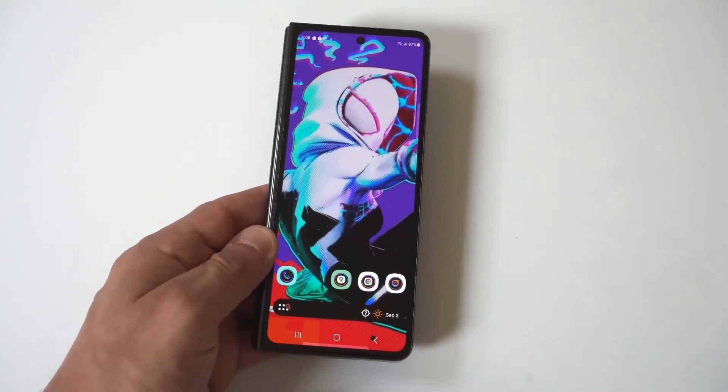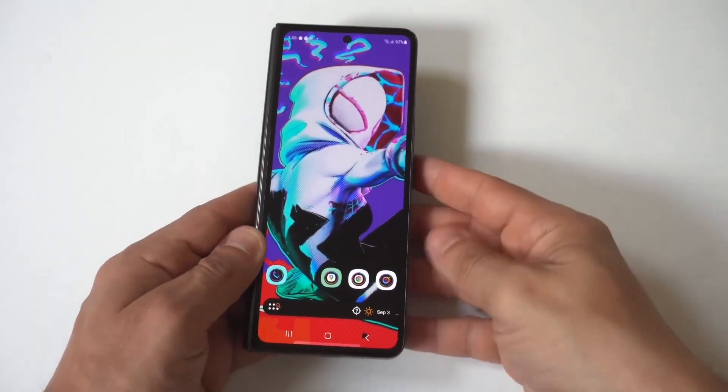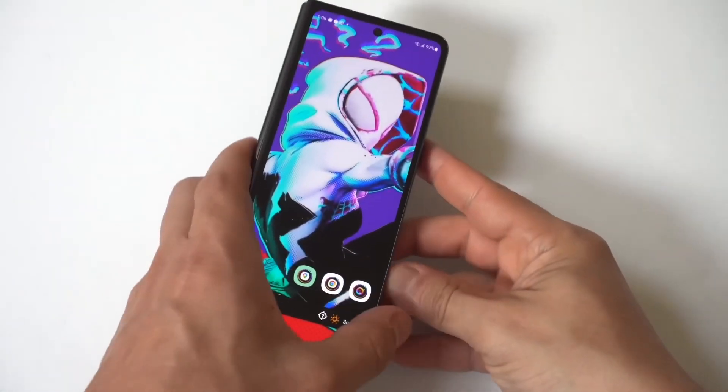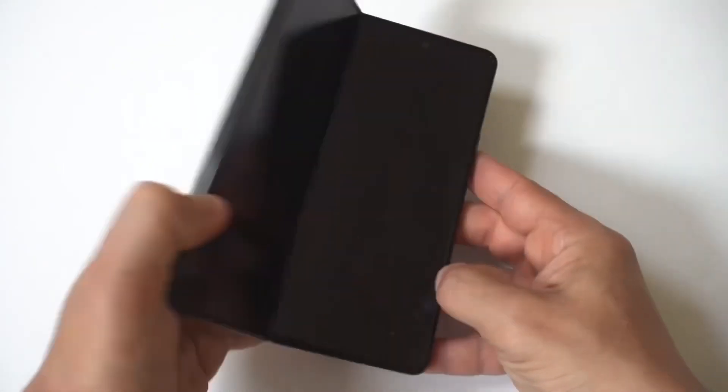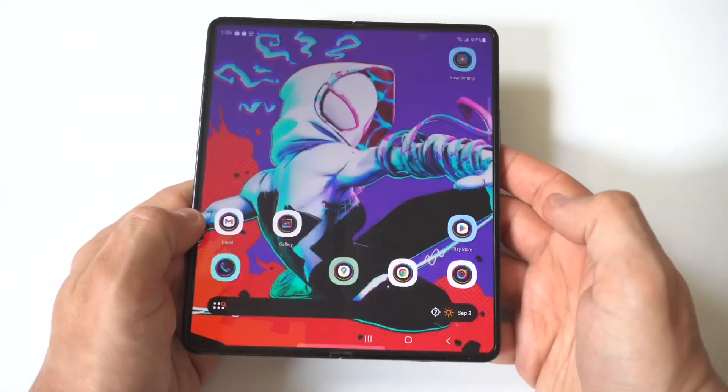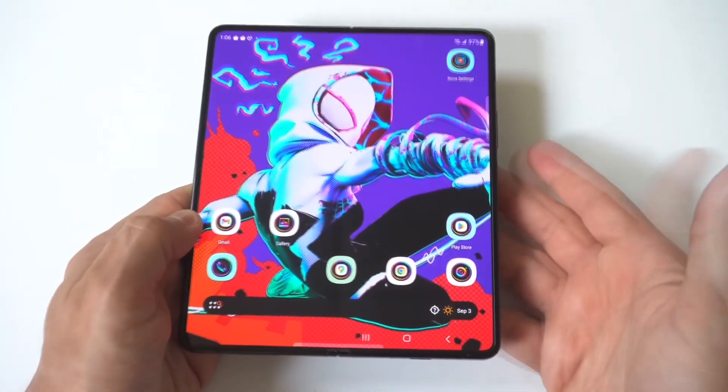Now I'm going to be showing you guys a cool trick for how you can find the Wi-Fi password on your Samsung Galaxy Z Fold 6.